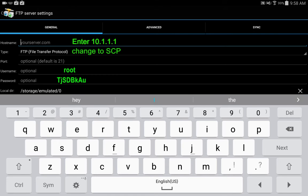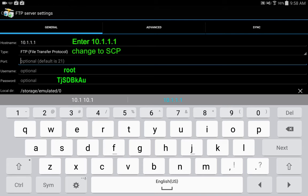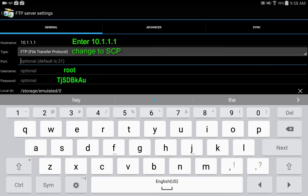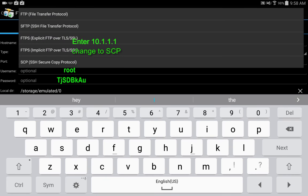The IP address is 10.1.1.1, that's the actual IP address here for the controller. The type we need to change that to SCP and leave it at the default port.